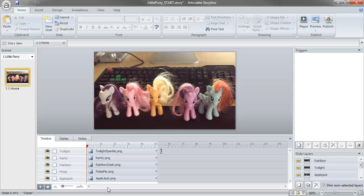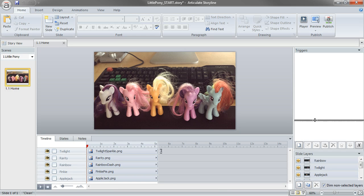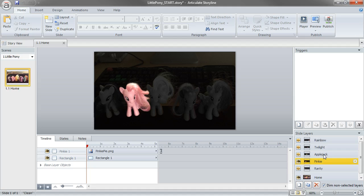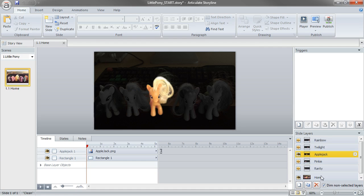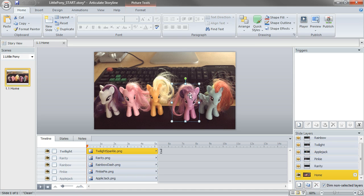All right, so in this example, we'll go ahead and add the interaction to our project. And we have a couple ways to do that. We want to trigger these slide layers right here. We want to show each of these layers when the user mouses over each of these ponies.